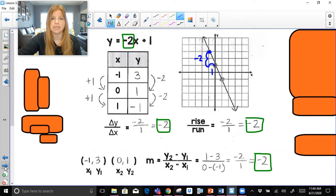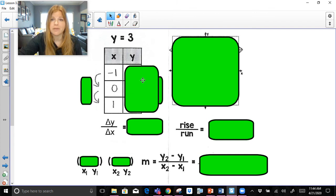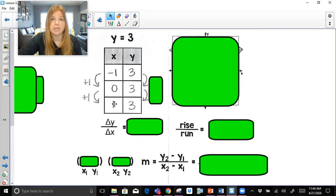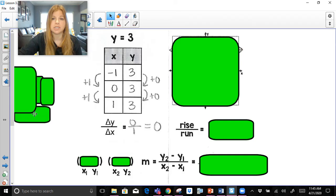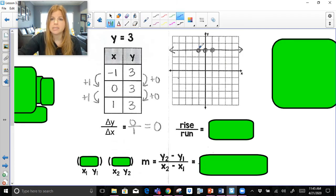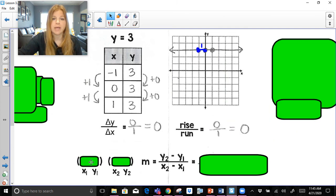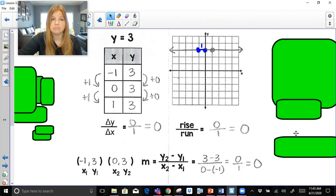Let's take a look at some practice problems. y equals 3 means x can be anything, but the y value is always going to be 3. My x values — let's say negative 1, 0, 1 — can be anything you want. But your y values aren't going to change. So your delta y over delta x is just zero. If I graph this, it's a horizontal line at y equals 3. If I do rise over run, to go from one point to the next I don't go up any — I just go across one. So rise zero, run one: it's just zero. And if I take any two ordered pairs and plug them into my formula, 3 minus 3 is zero, and zero divided by any number is just zero.